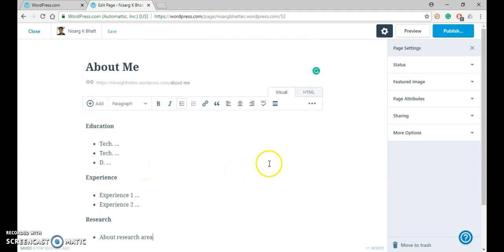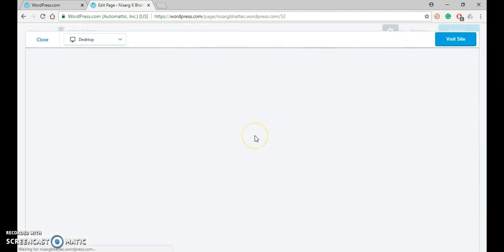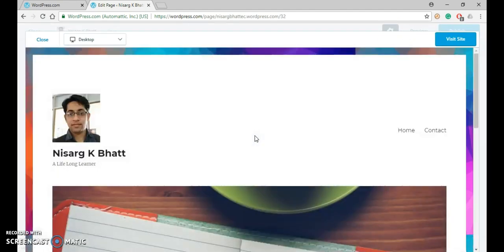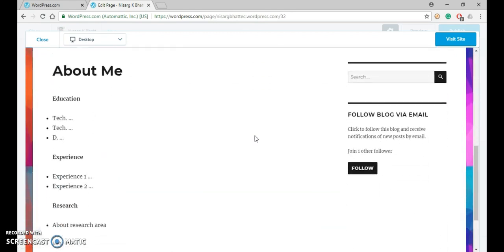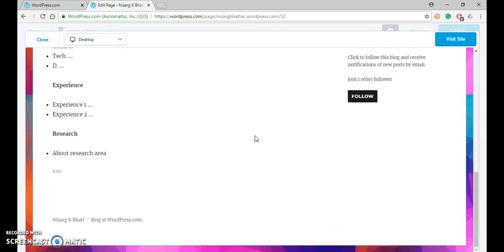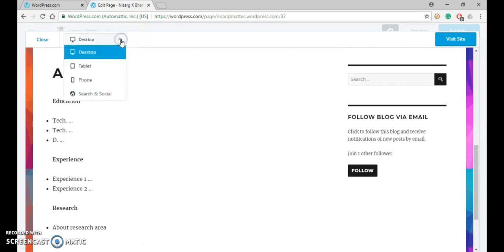Now if you want to see the preview of your page, just click on the preview button. So it will display how your new page will display on the desktop. You can also change into a tablet mode or a phone mode.